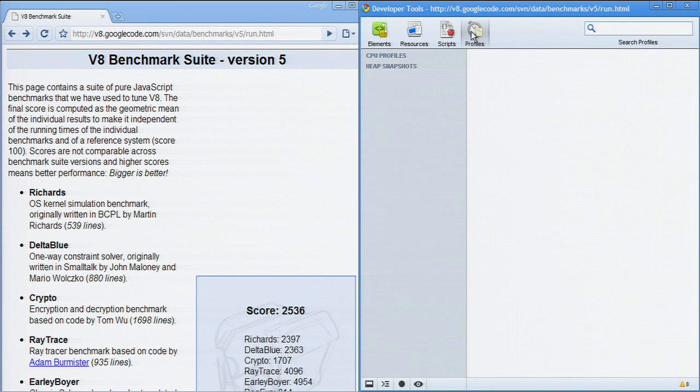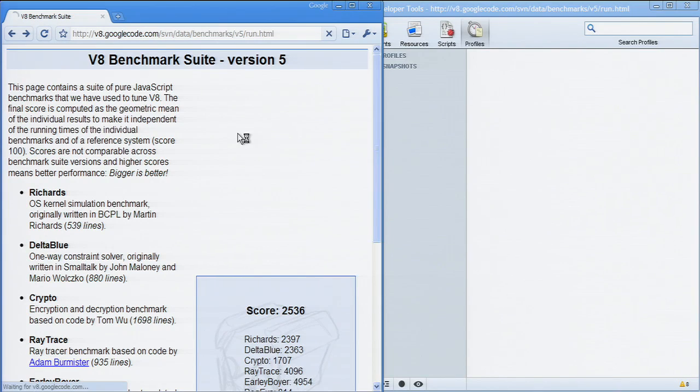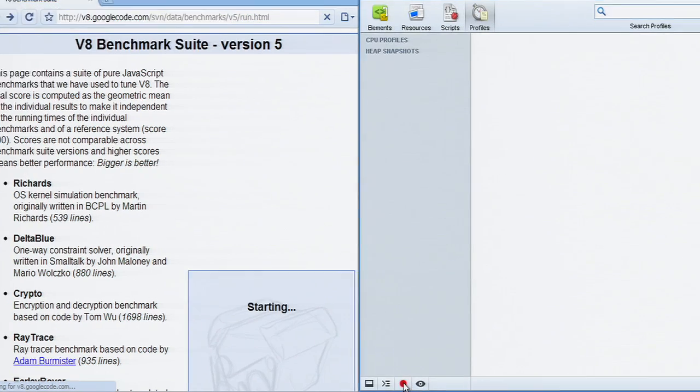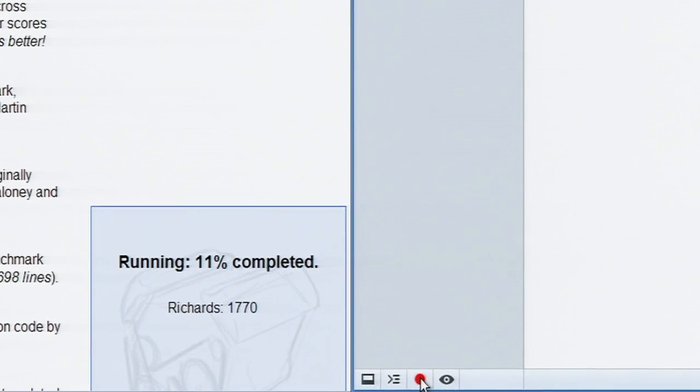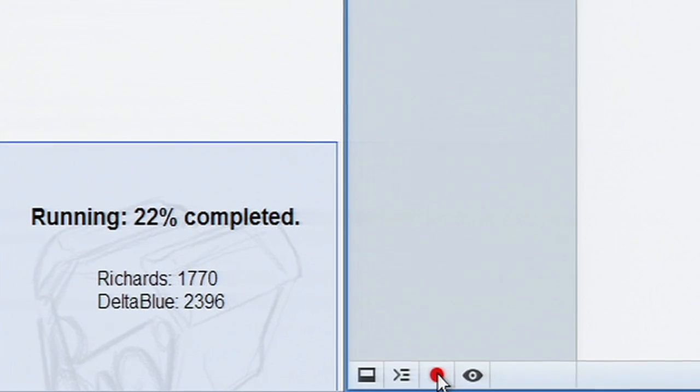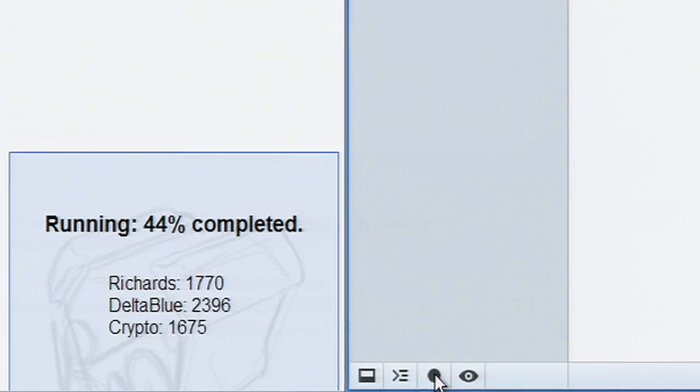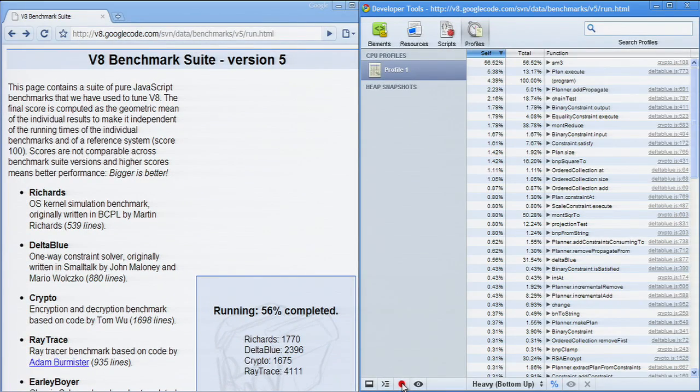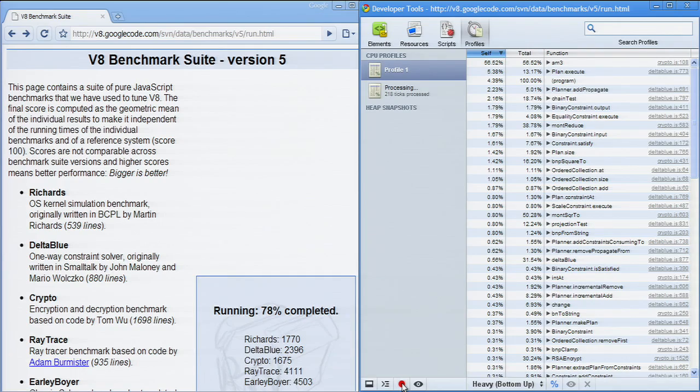The JavaScript CPU profiler helps you identify where execution time is spent in your page's JavaScript functions. You can record a profile using the Start Stop Profiling button. Note that it is possible to profile loading of a page by starting profile recording before refreshing the page.